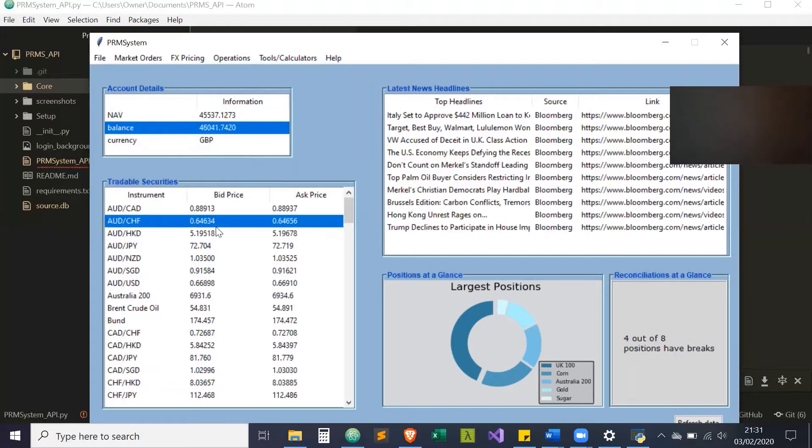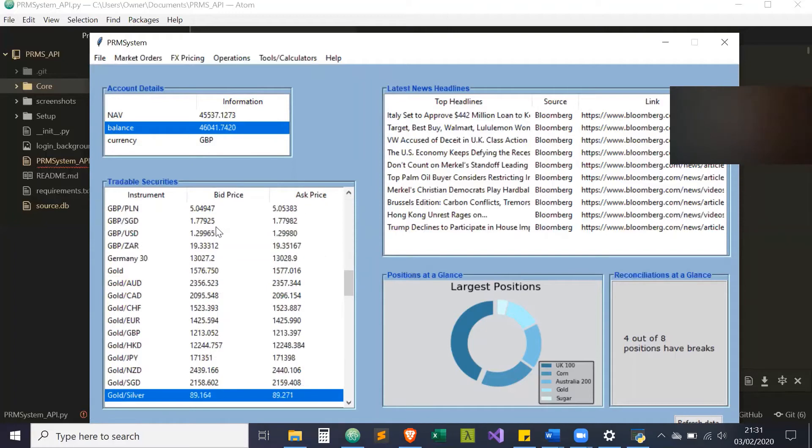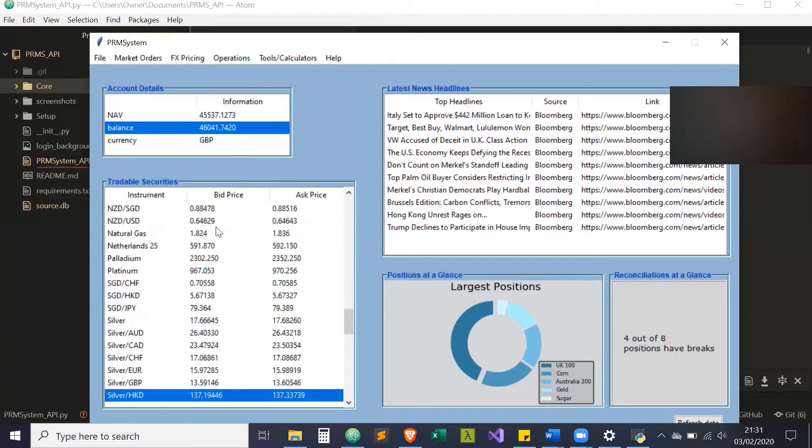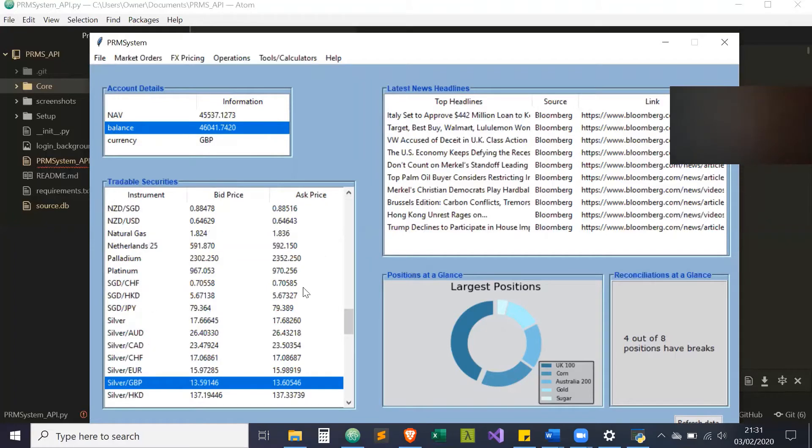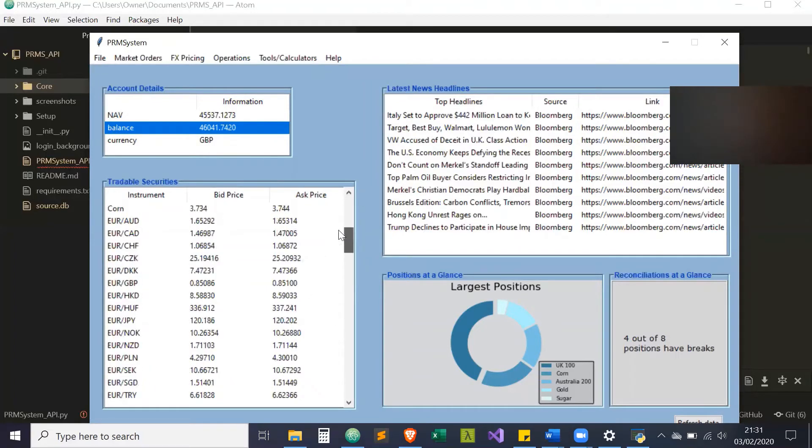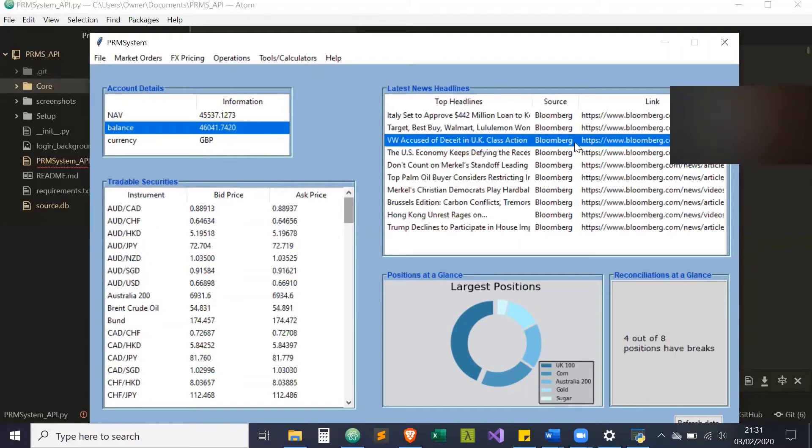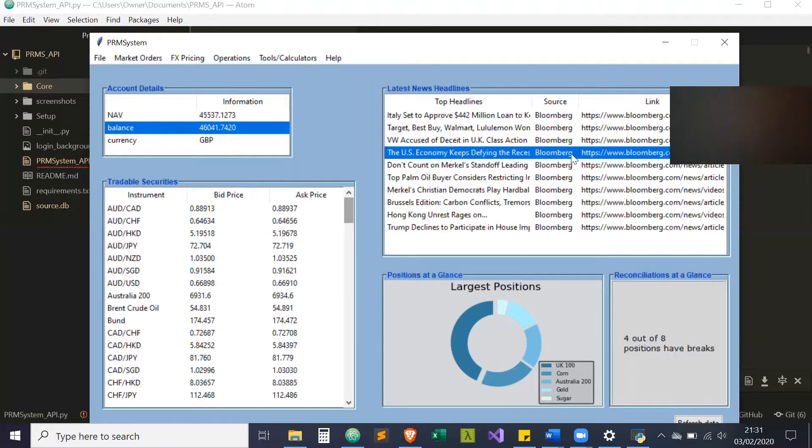There's your account details. These are all the tradable securities and the bid and ask price from Oanda for each of those securities. And here are news headlines from Bloomberg. These are a bit outdated, but this is coming from the news API. I think there's an issue on their end as to why it's not more recent.